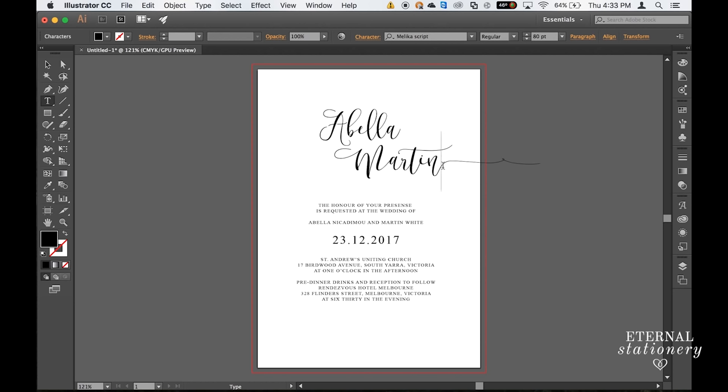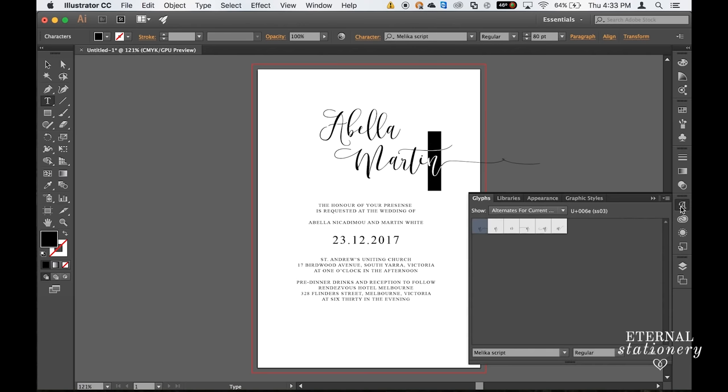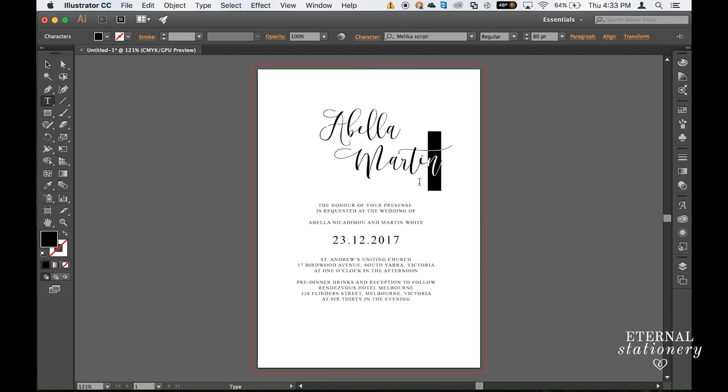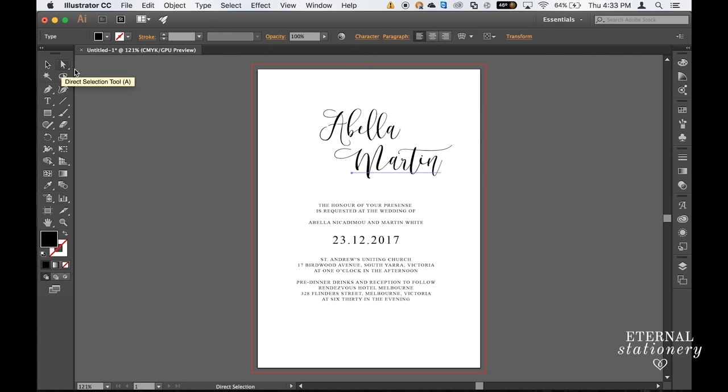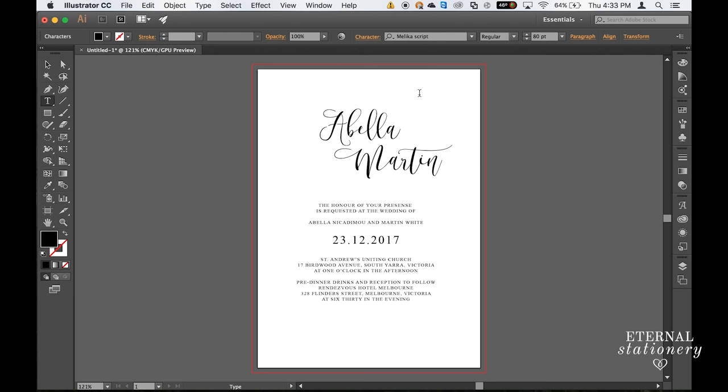Again there's a glyph and it's on the N so I'm just going to select that, go down to my glyphs panel and choose a different N. I'll go with this one, perfect. And once more for the ampersand.